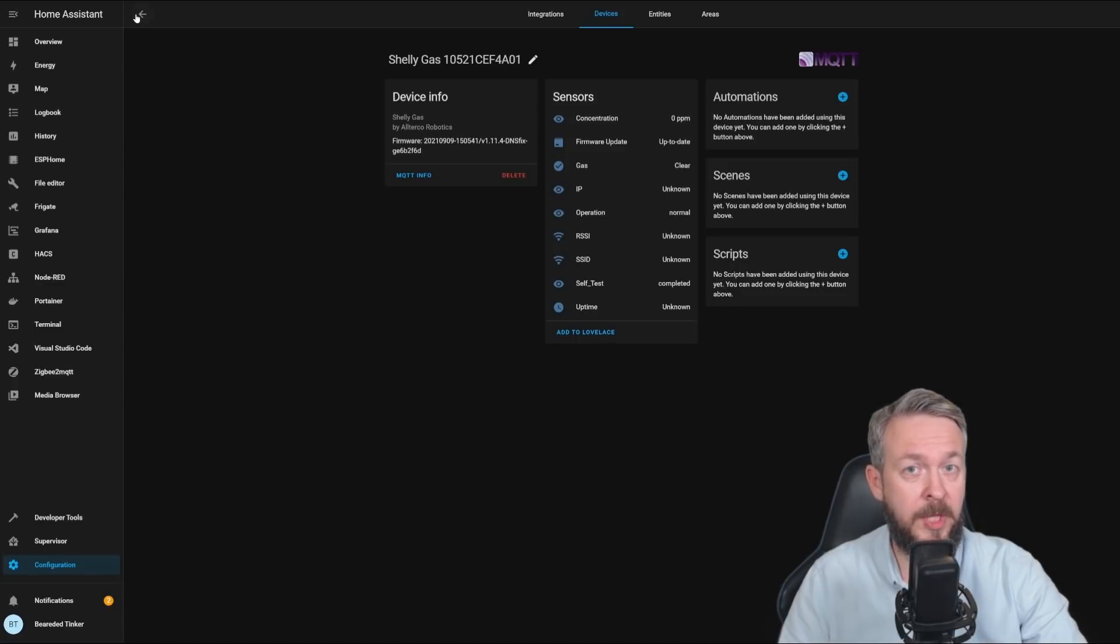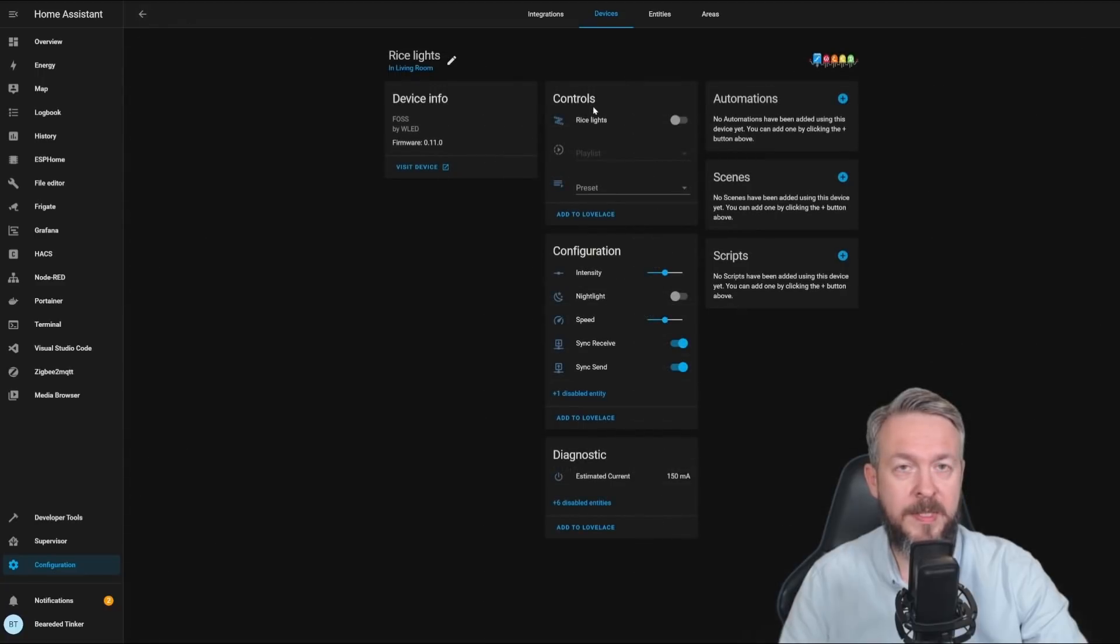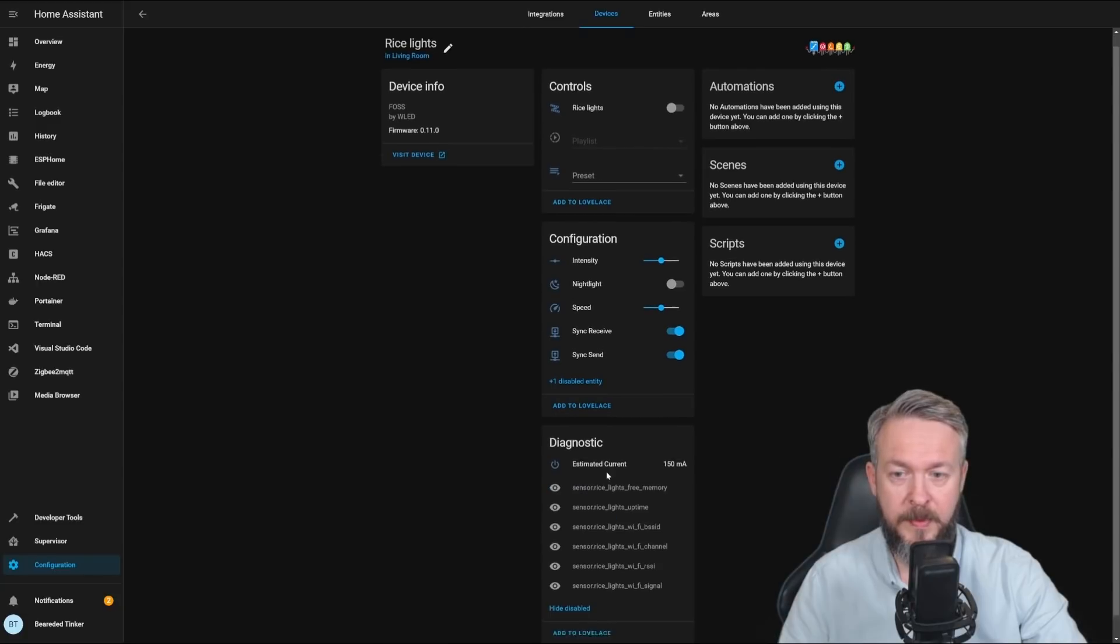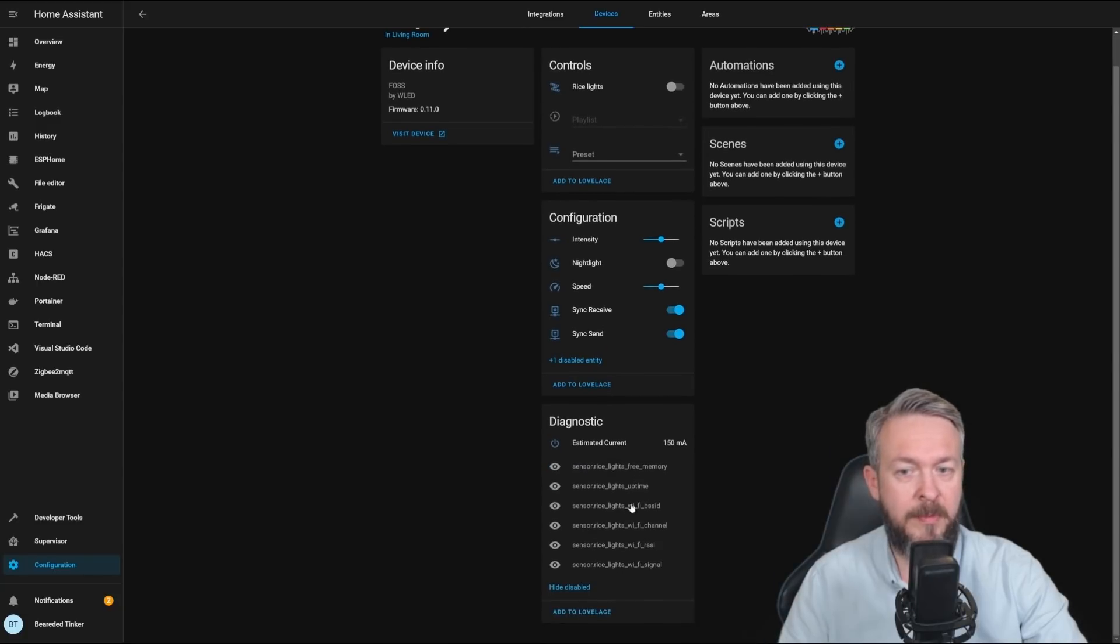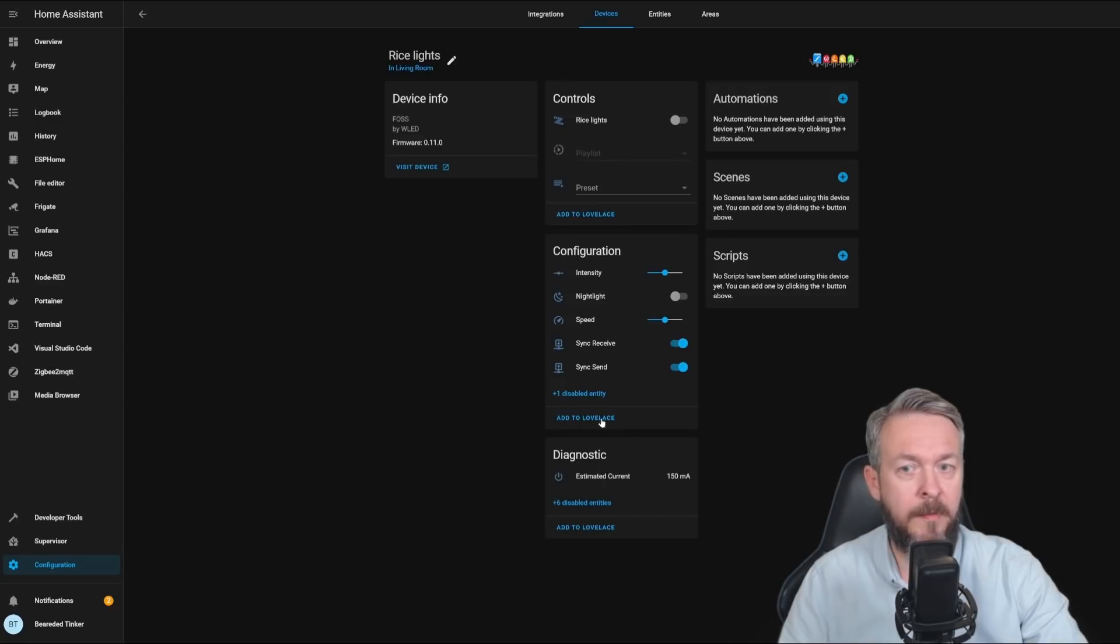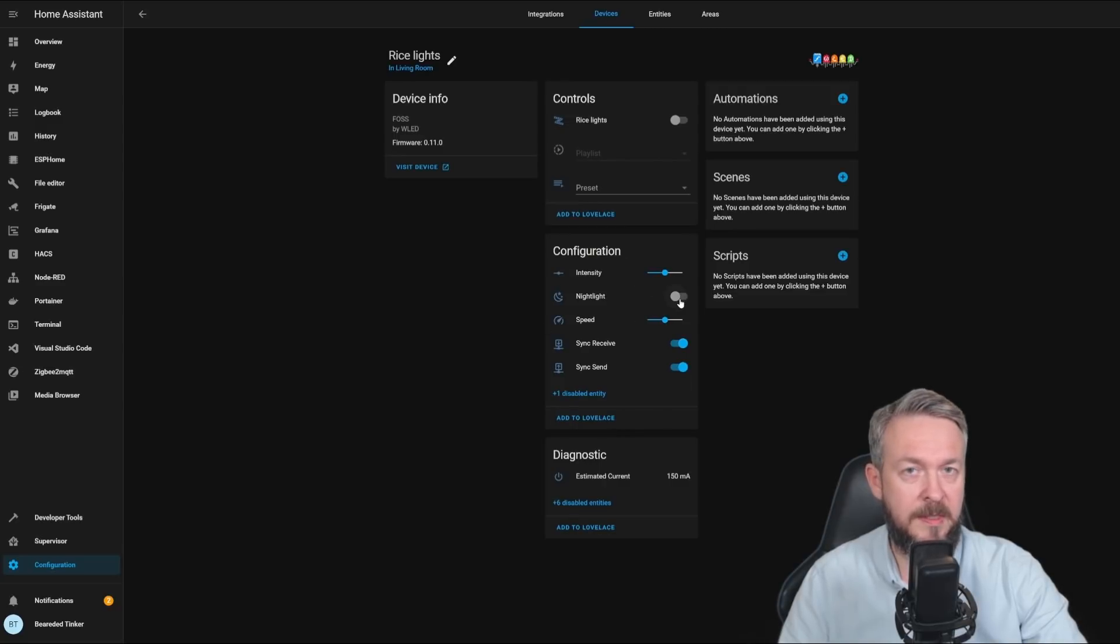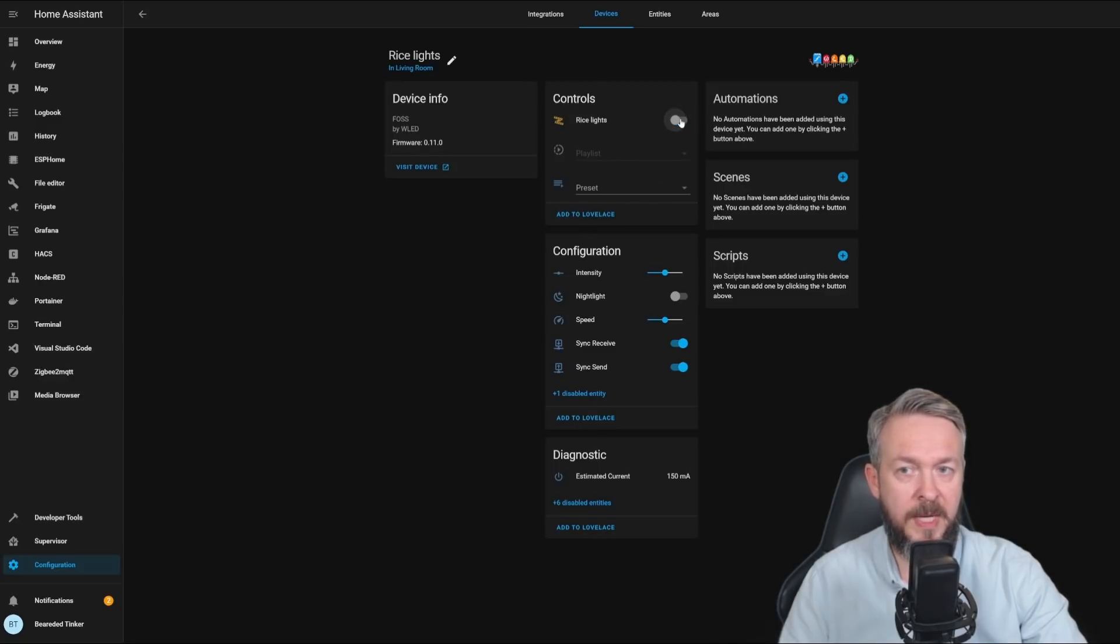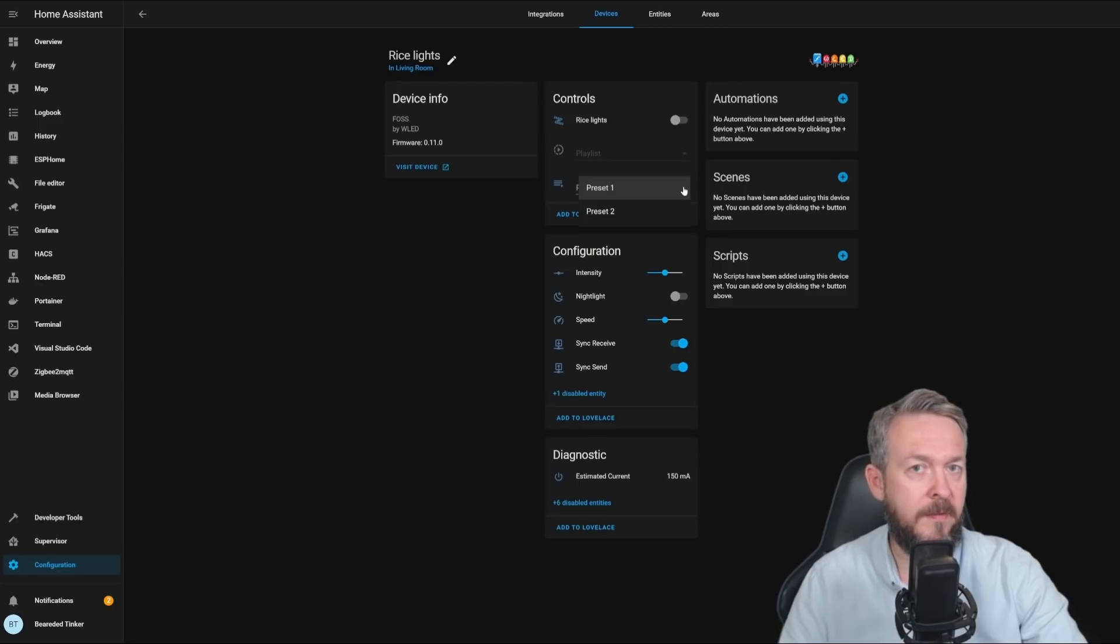If we check the WLED, you can see once again we have controls, configuration, and diagnostics. Diagnostics is estimate of the current power use, pre-memory, uptime, etc. For the configuration, we can select the density, is this night light, speed, sync, receive, send, and in controls, we have on and off button, plus playlists and presets, if you have them in your configuration.